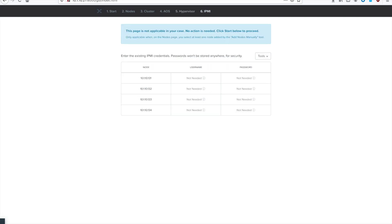The last step before hitting the big green button is to identify the IPMI information. Since my hosts were auto-discovered, it already knows what the username and passwords are. If you are not using NX hardware, if you're using something else, or if you do not use the default Supermicro passwords, go ahead and input the information there.